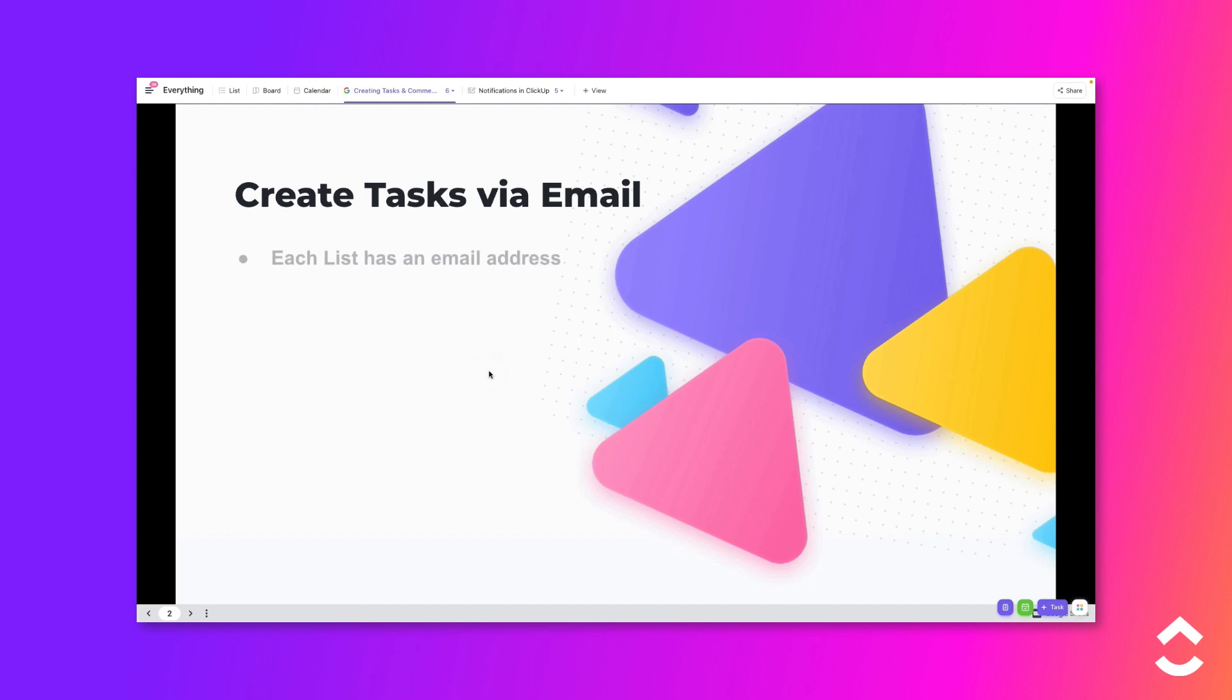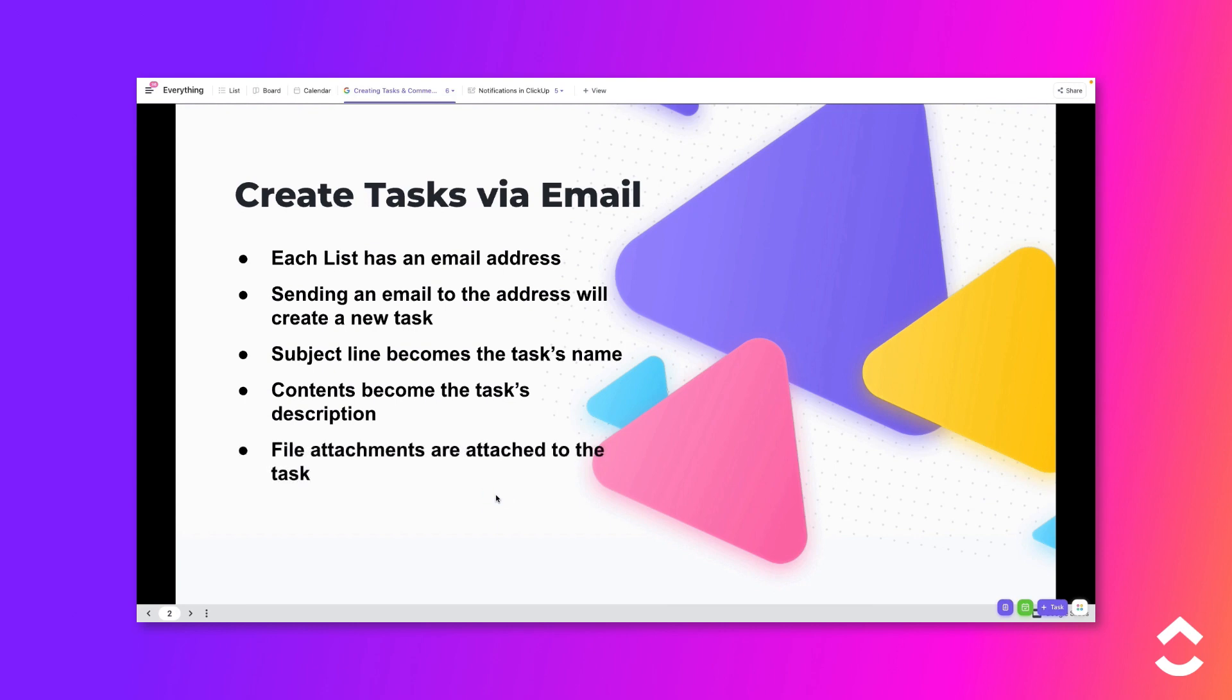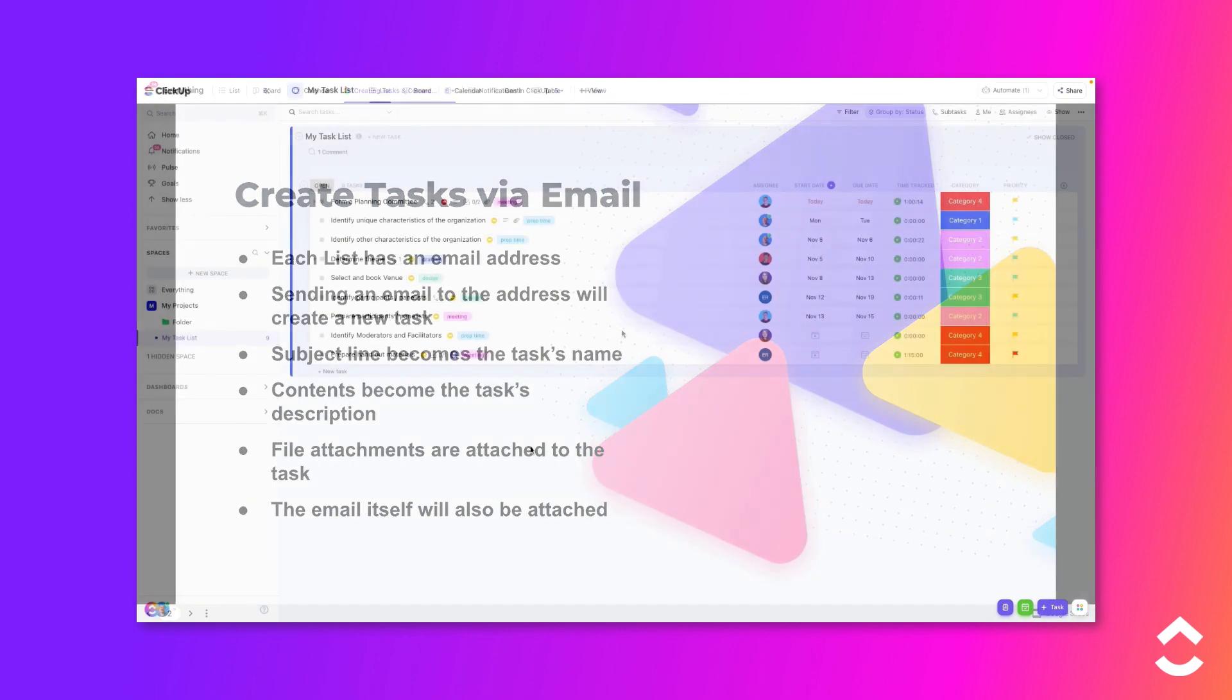Each list in your workspace has a unique email address. By sending an email to this address you can create a new task on the desired list. The email's subject line will become the new task's name and the email's contents will become the task description. Any attachments to the email will be attached to the task and an HTML copy of the email will also be added as an attachment.